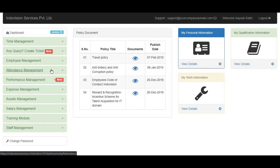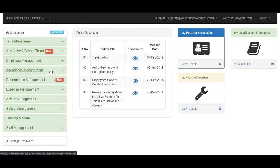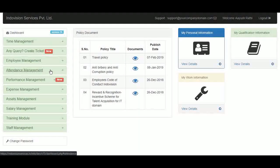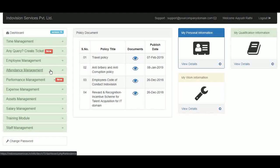Hello. Welcome to the Attendance Management module of iHRMS. We will cover this module for all three kinds of logins — employee, admin, and super admin login.